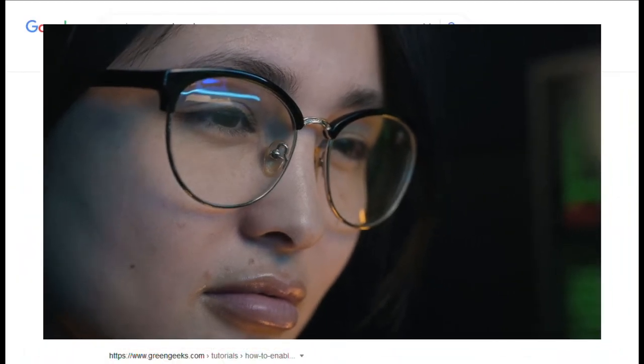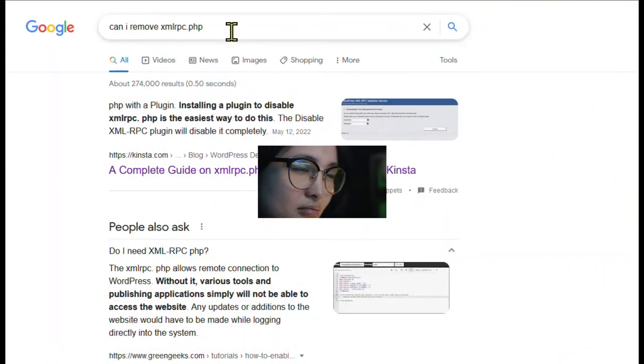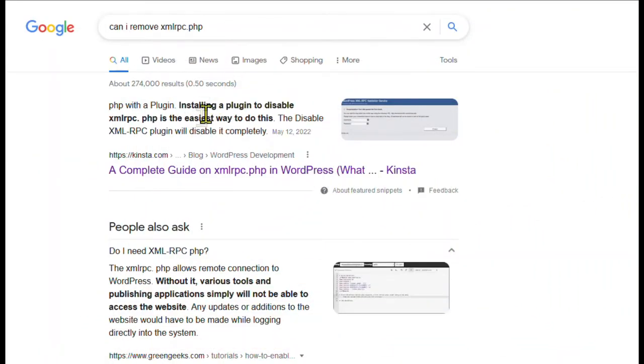If you're looking into WordPress security measures, you're bound to come across this controversial question as to whether or not to remove the xmlrpc.php file from your site.